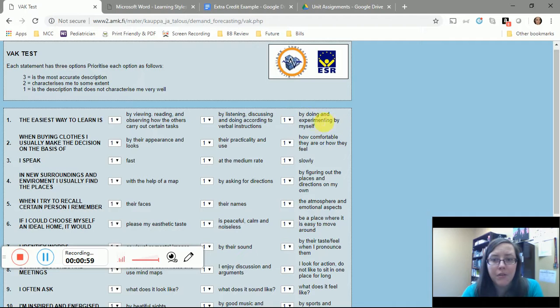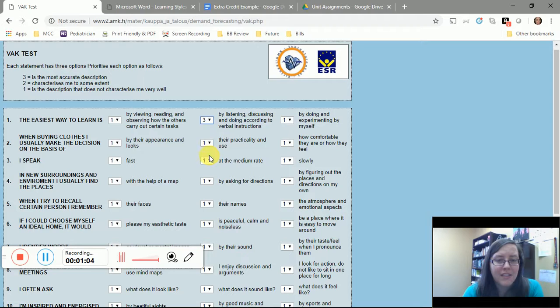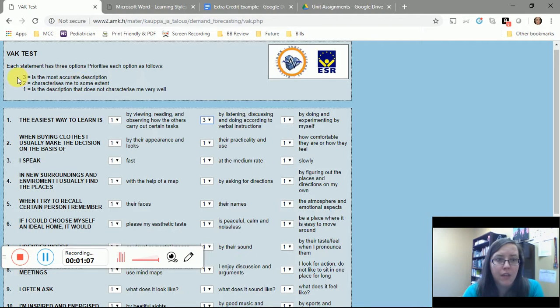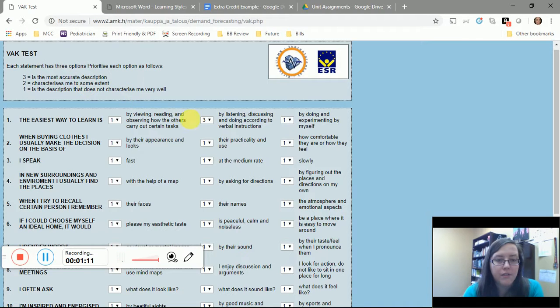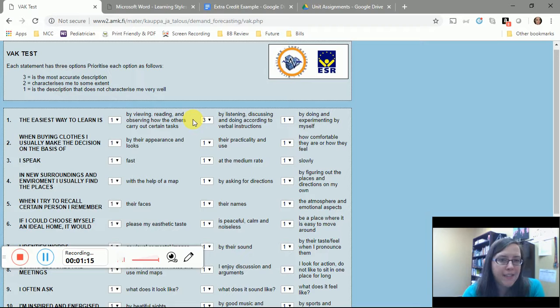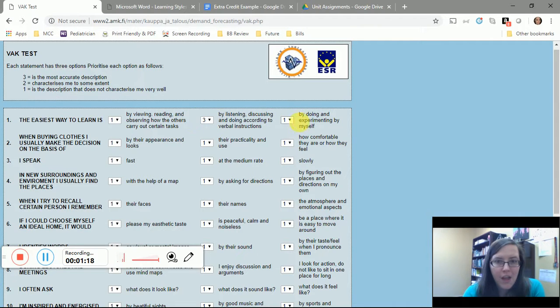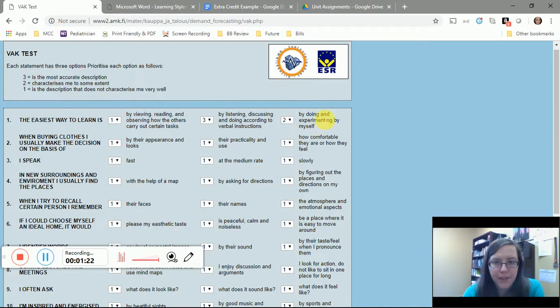I guess I would say for me this is the most accurate description, so I'm going to give that a three based on the chart here or the key here. Then I might say I'm going to go with a two by doing and experimenting by myself.